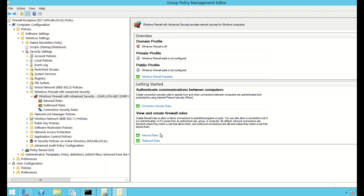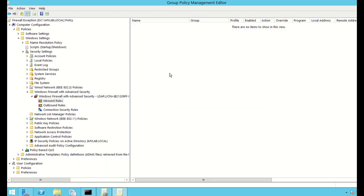Now I want to create some inbound rules. At the bottom I have Inbound Rules and Outbound Rules. Inbound rules apply to anything that wants to gain access into your computer. I click on Inbound Rules.